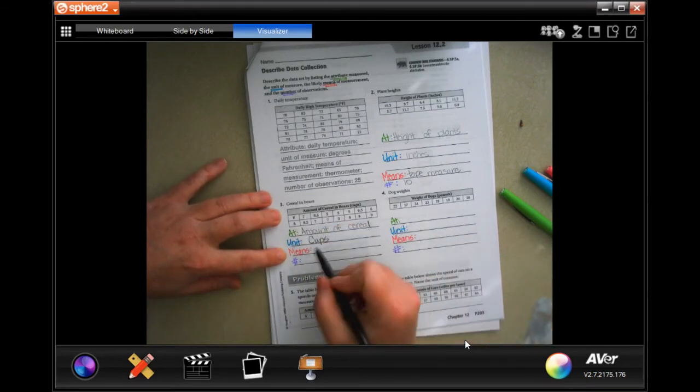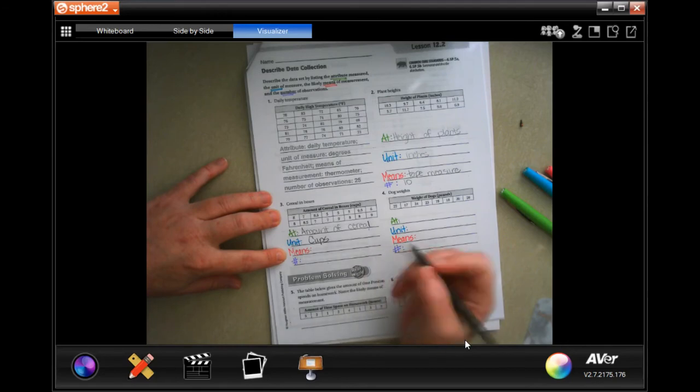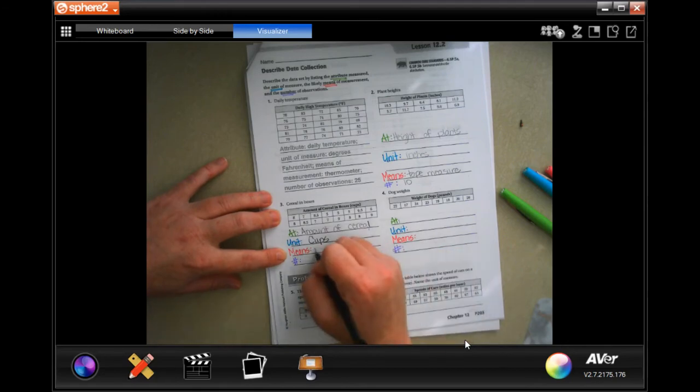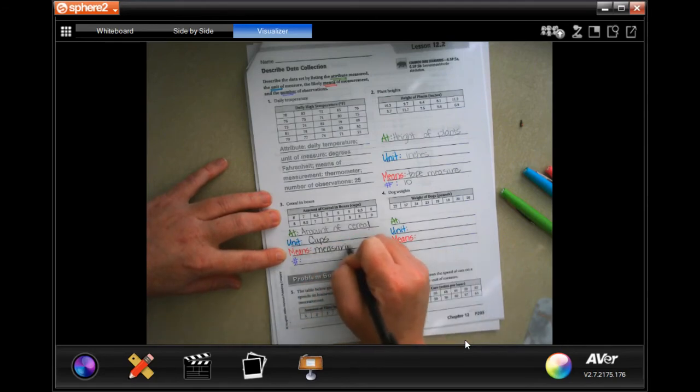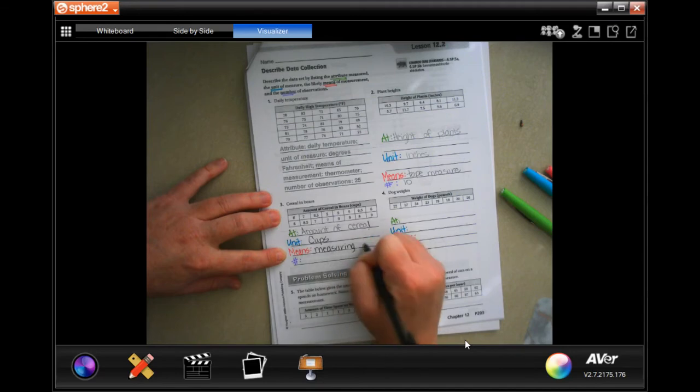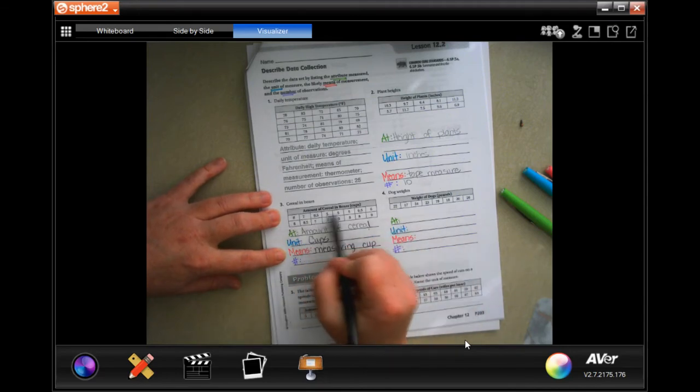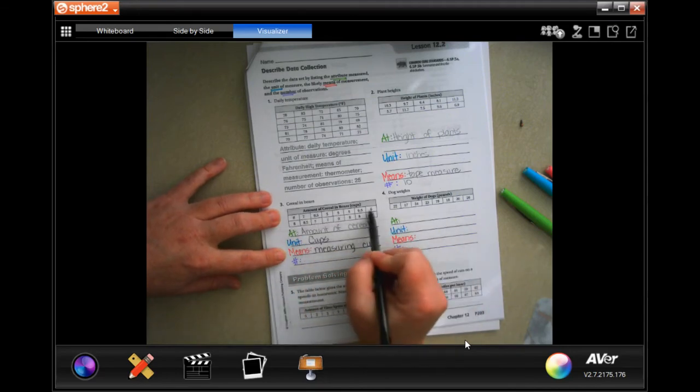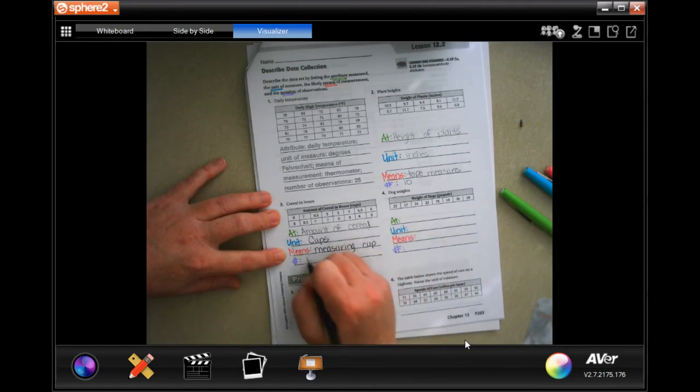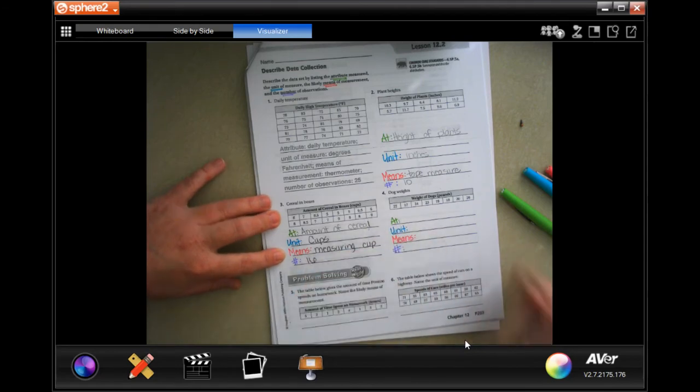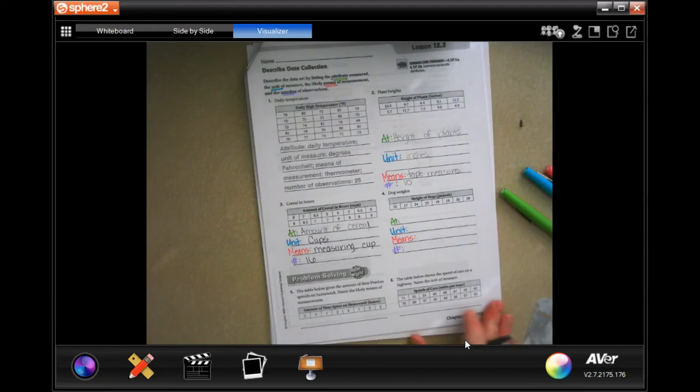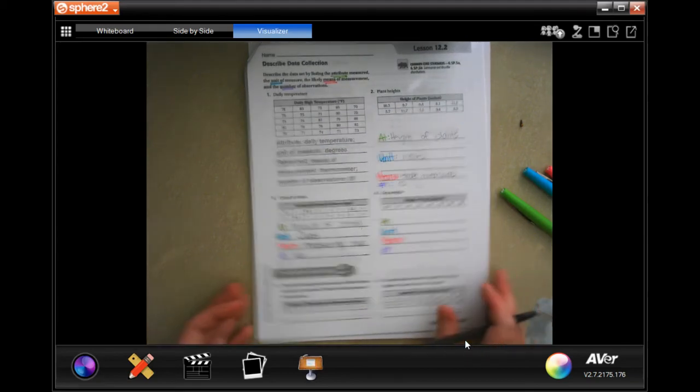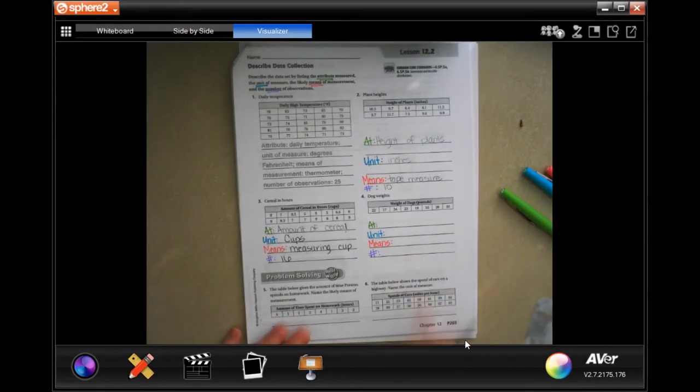The means is probably going to be a measuring cup. And there's one, two, three, four, five, six, seven, eight times two, and sixteen times. Really easy guys, just don't overthink it. So go ahead and do number four.